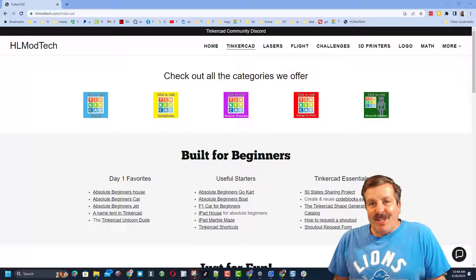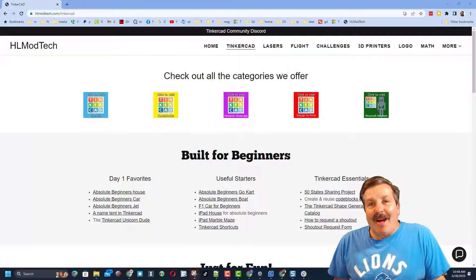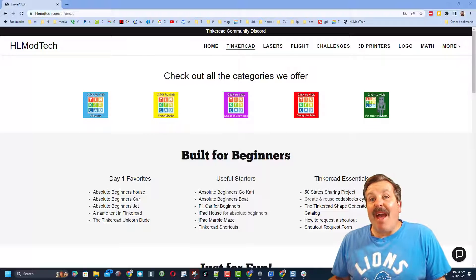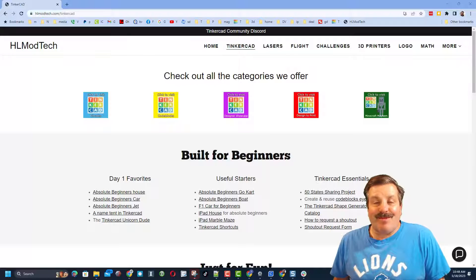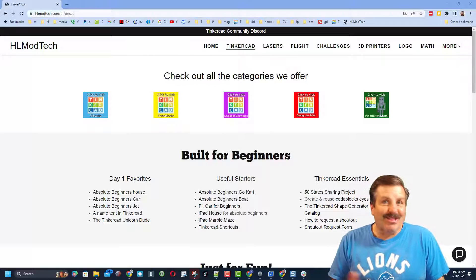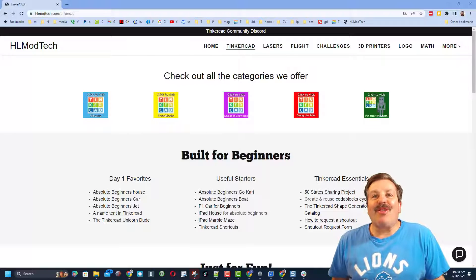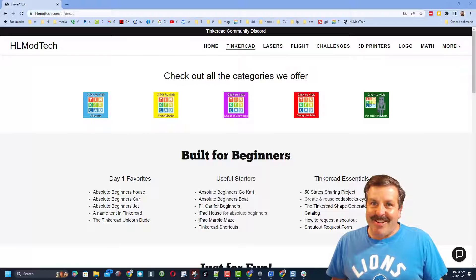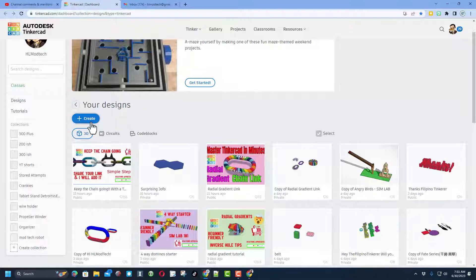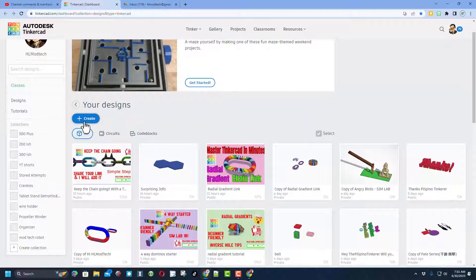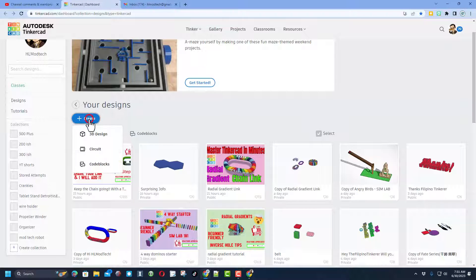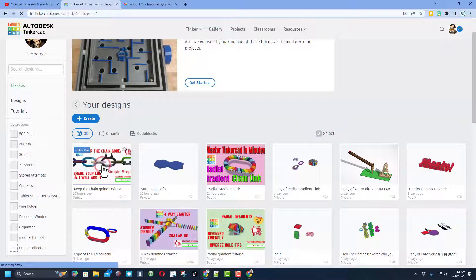Good day, friends. It is me, HL Modtech, and I am back with another awesome Tinkercad tutorial. So let's get crackin'. Friends, today's new project is going to be Code Blocks. I always choose Sign In with Google, and then we're going to click Create and Code Blocks.